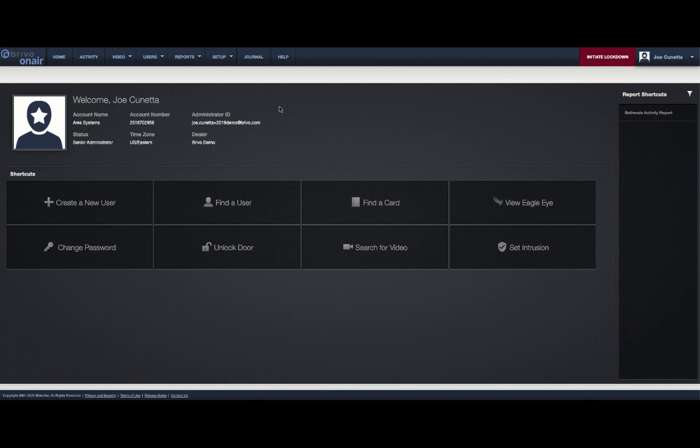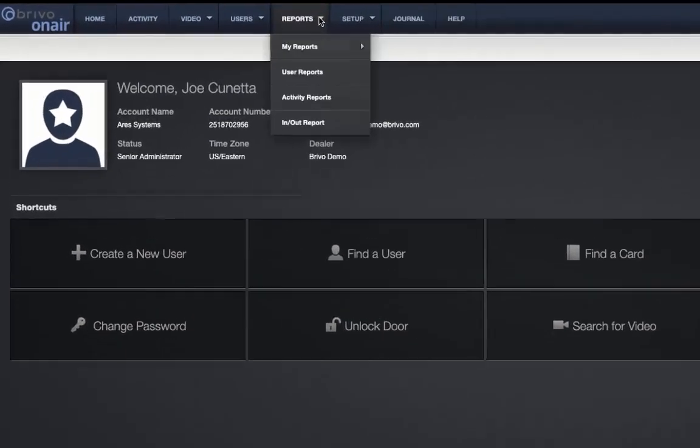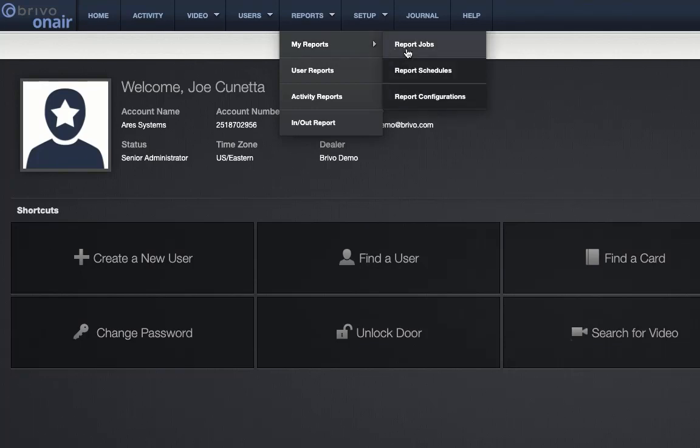To start, log into your OnAir account and navigate to the new report configuration page under the my reports tab.